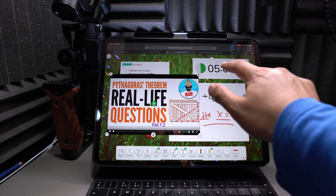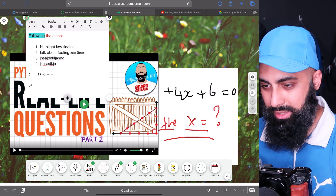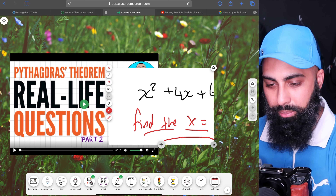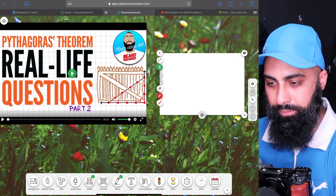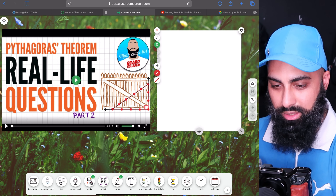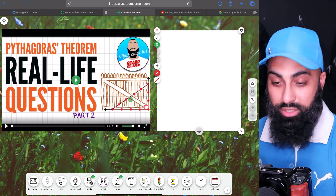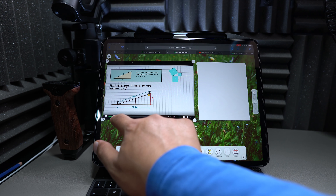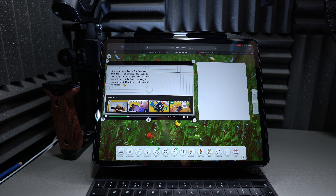Most of my instructions are based on drawings and annotations. There's a drawing tool here — I can make it larger. I can draw a question or write an equation, for example: x² + 4x + 6 = 0, and then annotate 'Find the solutions' or 'Find x.' So I can give an annotated question using the drawing tool.